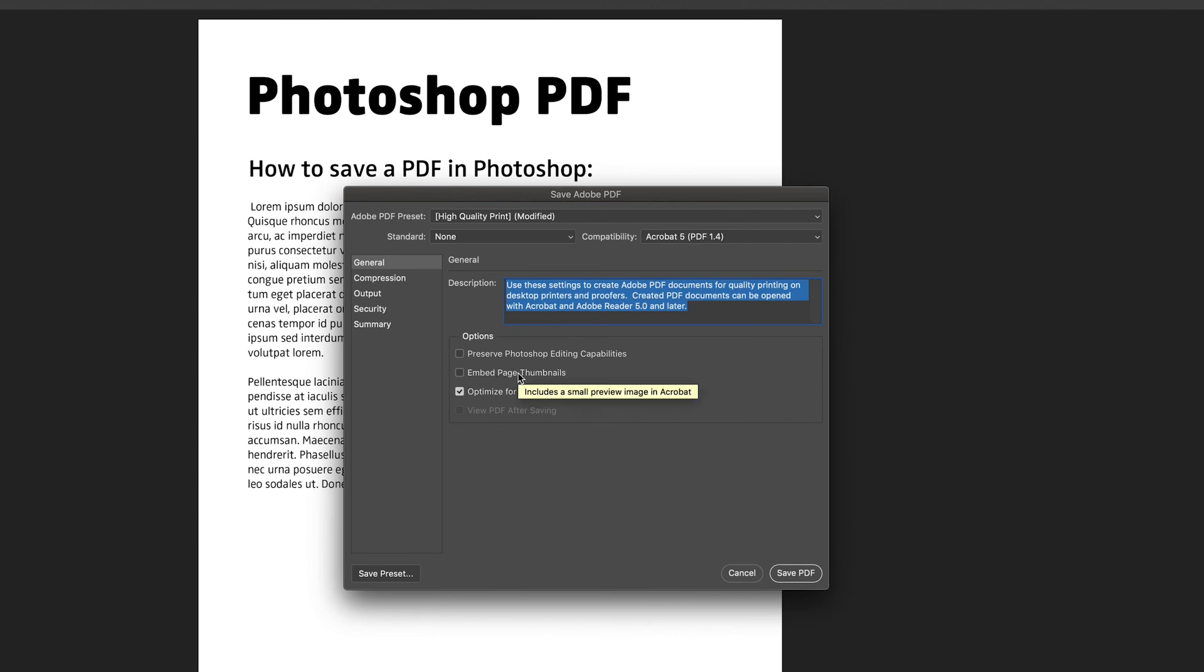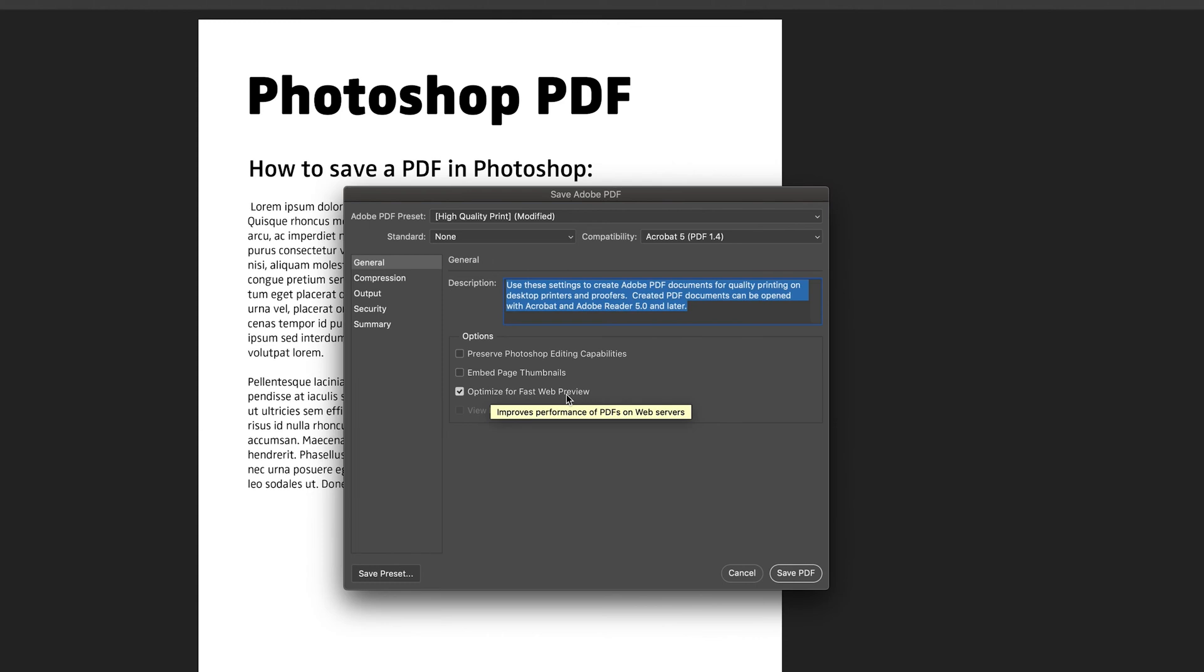This basically means that in Acrobat there'll be a small preview image like it says. So if you want that, that's an option. And optimize for fast web view, this basically means that your document will load much quicker in online environments. So if you open it up in a browser it'll be much easier.